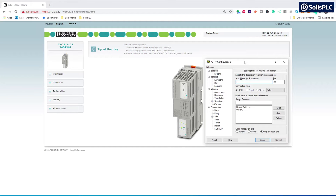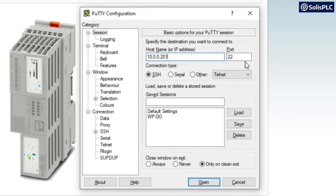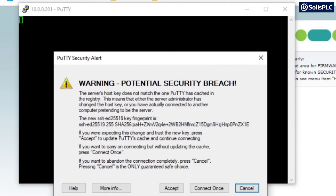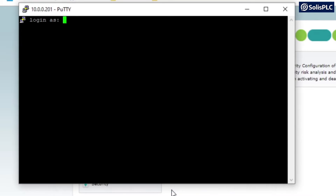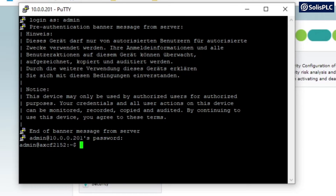To connect to our PLCnext, we're going to use PuTTY, a very common SSH application that allows you to connect to many Linux-based devices. I'll need a host name, which is the IP address we've just created — 10.0.0.201 — and we'll keep this on port 22. We'll open the connection, accept the warning, and we'll be prompted for the login information, which is the same as we entered on our PLC.